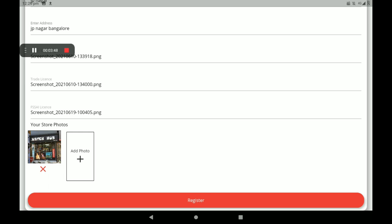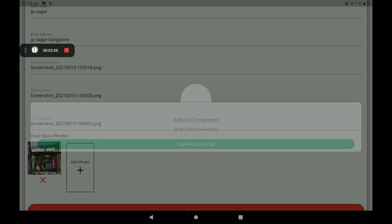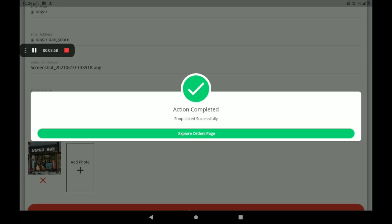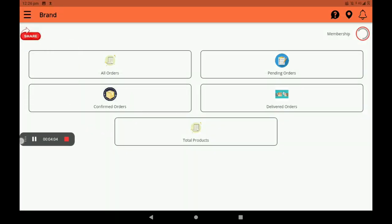After all full details are given, click on Register. After registration, we can see a screen showing 'Shop listed successfully.' Click on Explore Orders page. This page is called the Dashboard. In the dashboard, we can see all details.